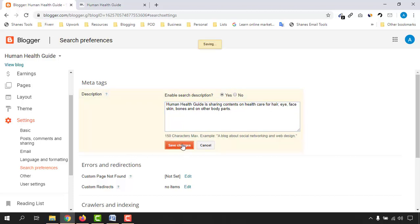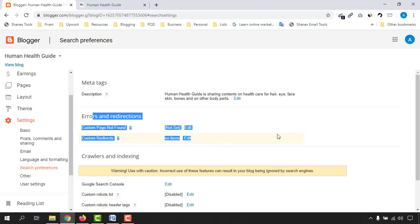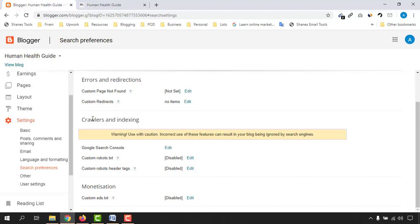After saving, we have 'Errors and Redirections' — we don't need to work on that right now, so let's ignore it. Scroll down to the Crawlers and Indexing section. You'll see a warning: 'Use with caution.' If you are a complete beginner and have never worked with this before, pay close attention here — if you make even a small mistake, your blog could be hidden from Google search results. Make sure you follow all the steps I'm going to show.